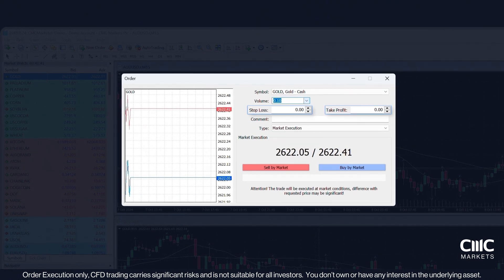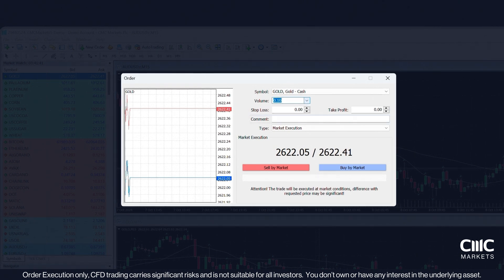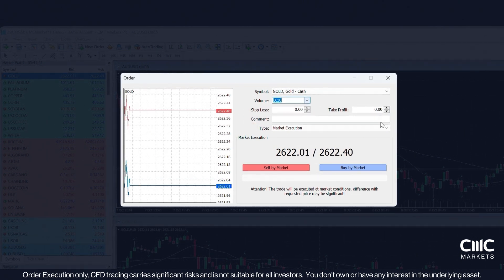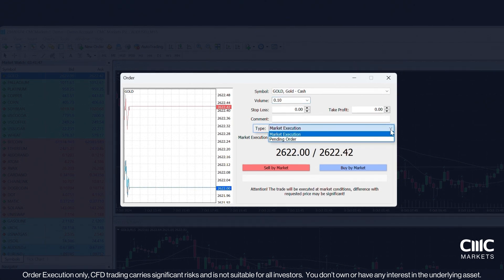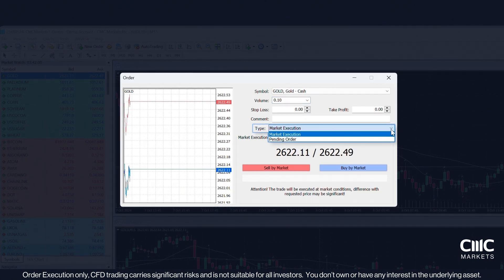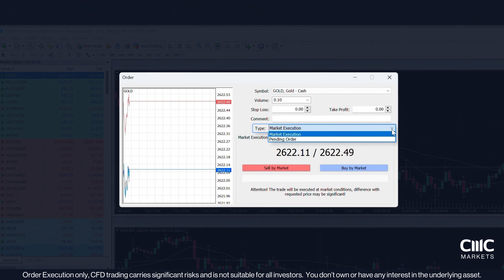Manage risk by setting a Stop Loss or Take Profit to close a trade at a specific price. You can also add comments to your trades for your reference. Next, choose your order type. Choose Market Execution to open or close trades at the current market price — our automated execution means market orders get filled at the next available price. Pending orders can be used to trigger a trade execution at a specific price above or below the current market price, within a set timeframe.